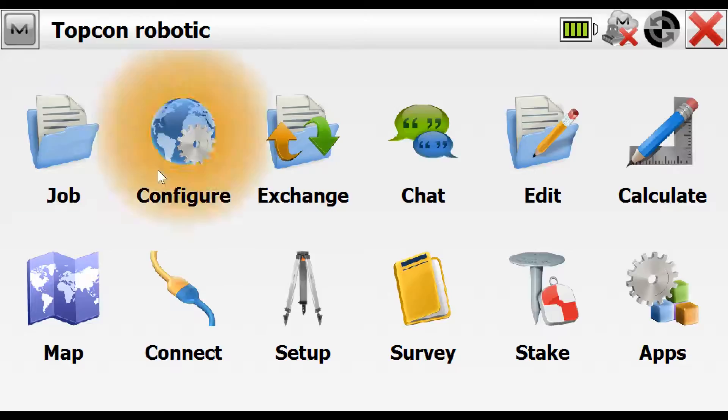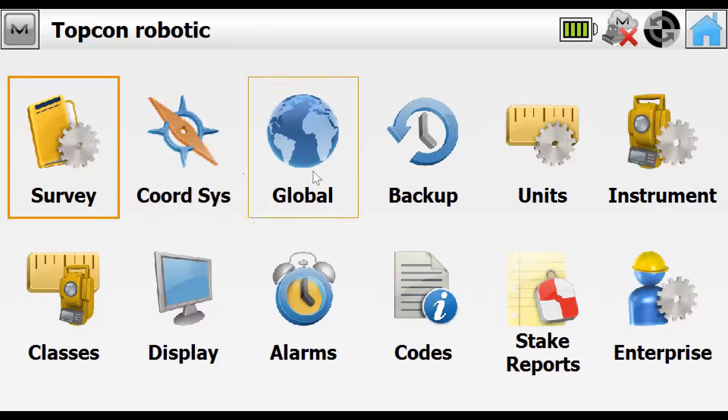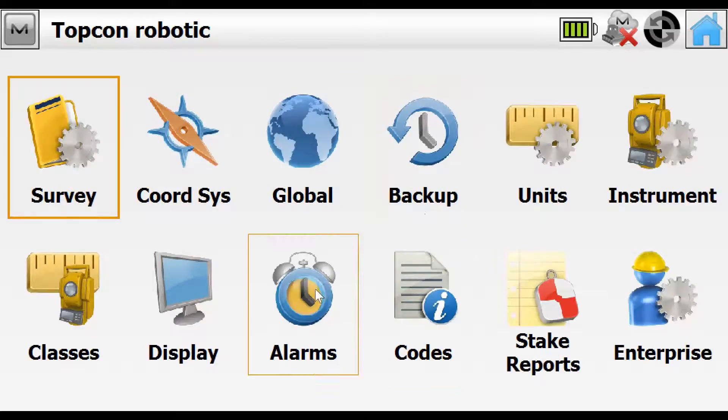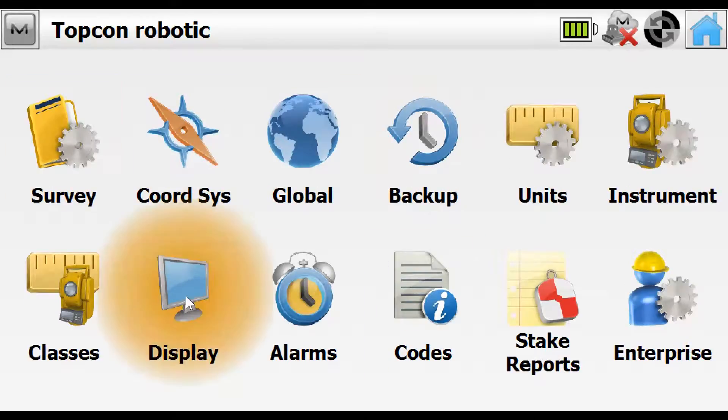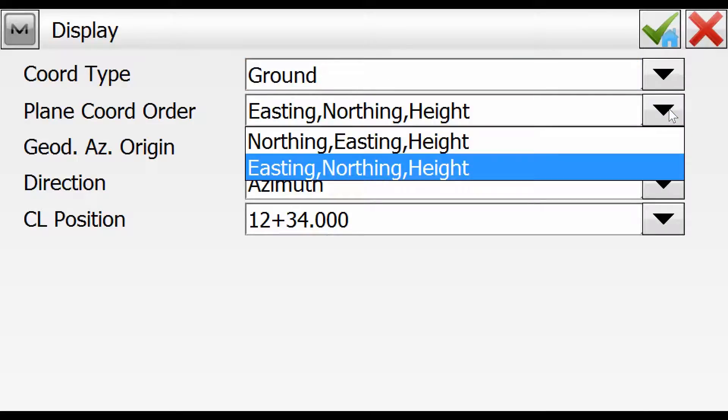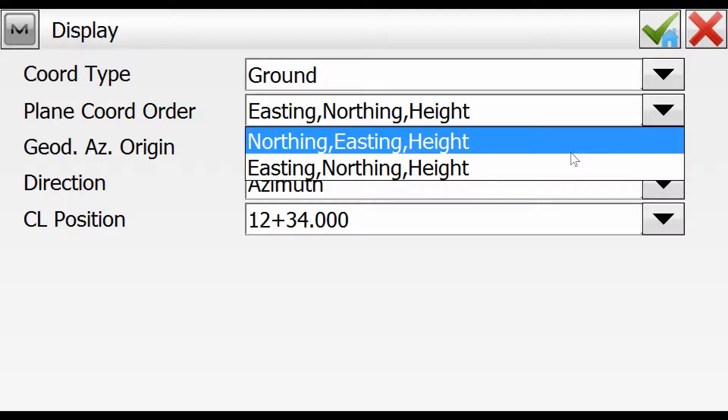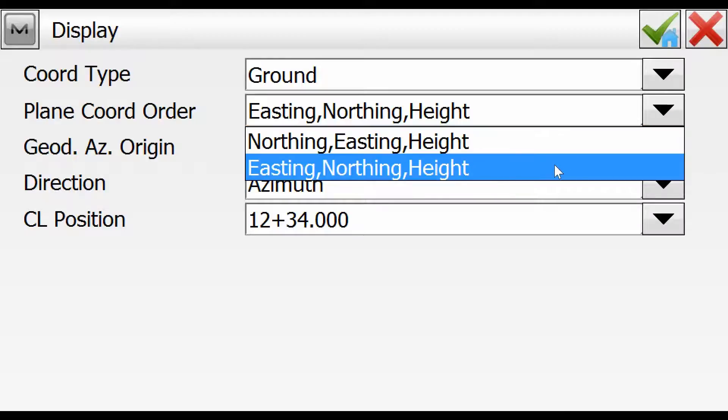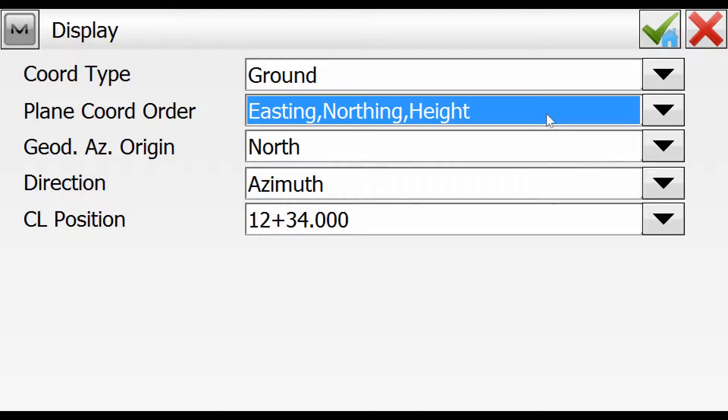Also, under configure and display, the coordinate type will be set to ground and the coordinate order should be set to easting, northing and height, as opposed to northing, easting and height. So we can select the order there.